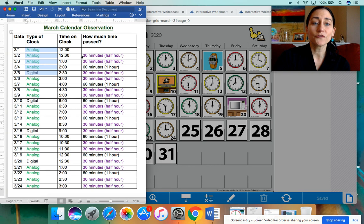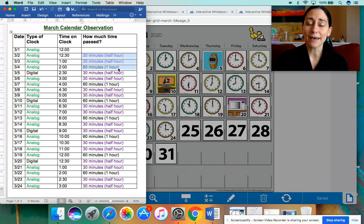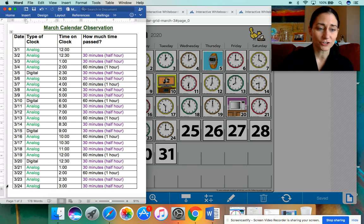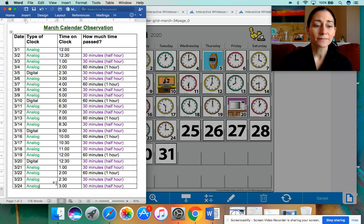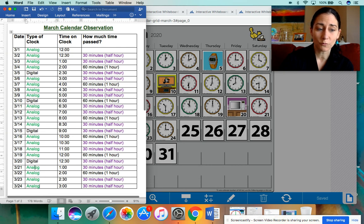The pattern for how much time has passed: we have 30 minutes, 30 minutes, 60 minutes. And that pattern continues throughout the month. We're going to go down to the bottom here — that's where our last one was from yesterday, March the 24th. Look to see the time and the type of clock. You might want to also look above it and see what the past pattern was.